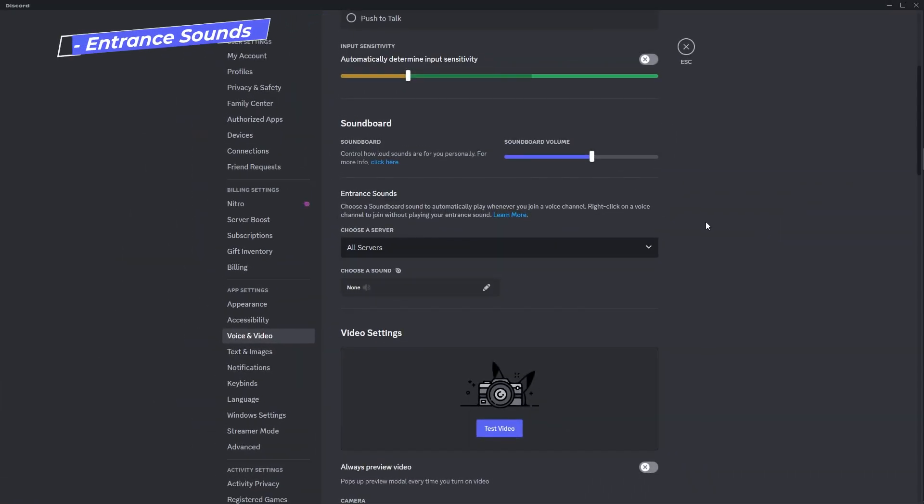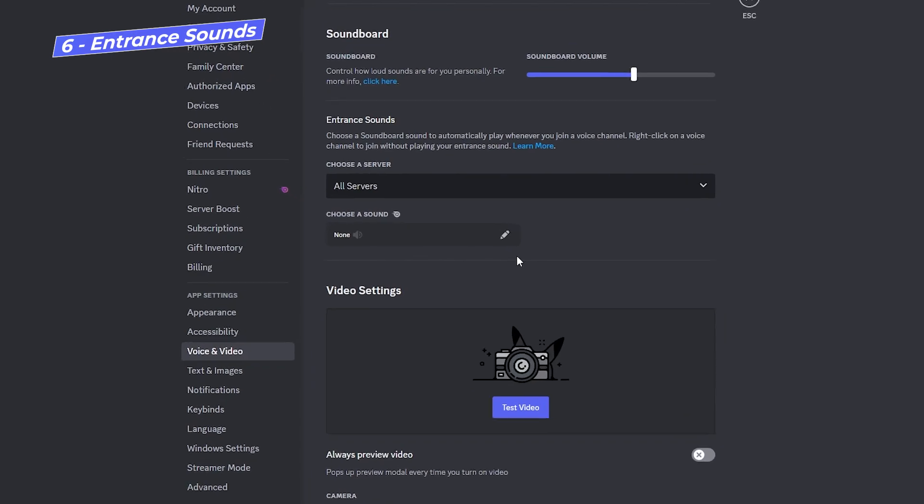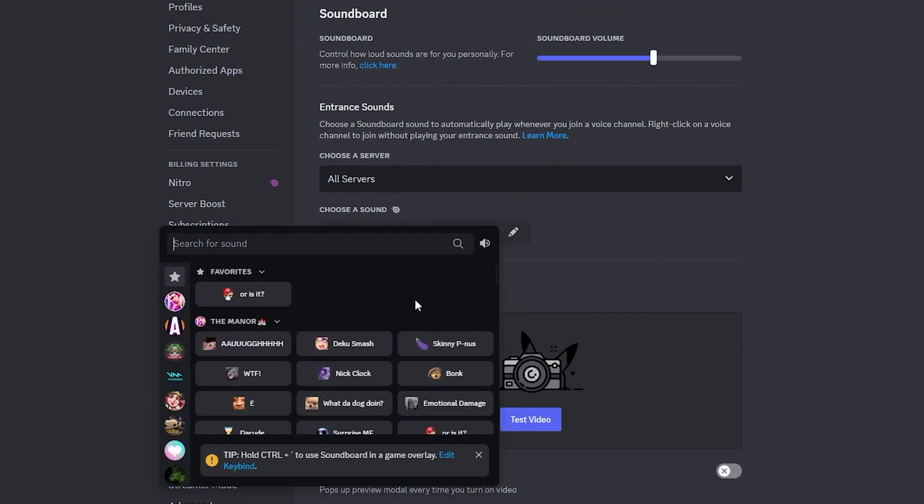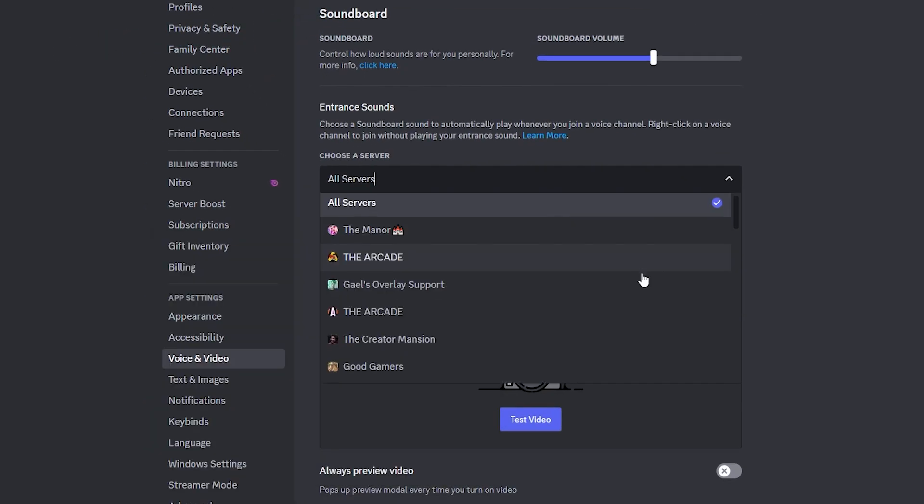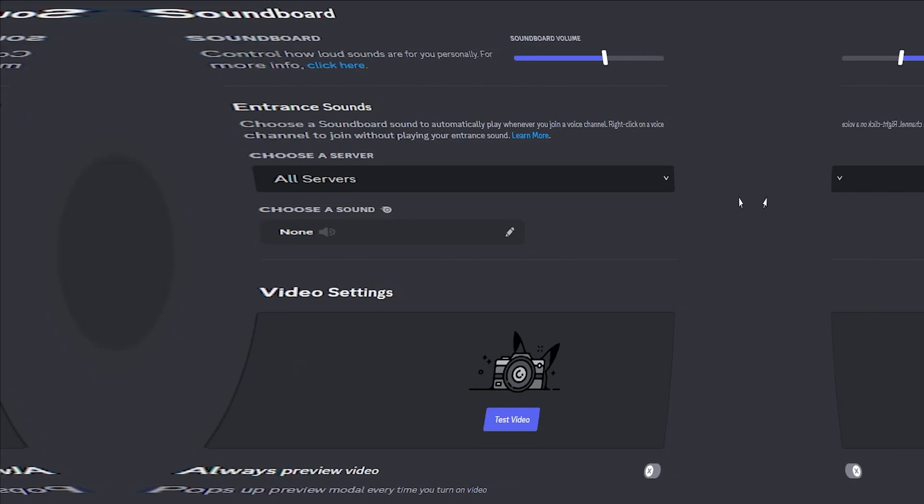And in case you missed my video about it, Nitro users have access to something called entrance sounds where they can set a specific sound to play automatically every time they join a server. They can set one sound to apply to all servers or pick and choose which server will play which sound.